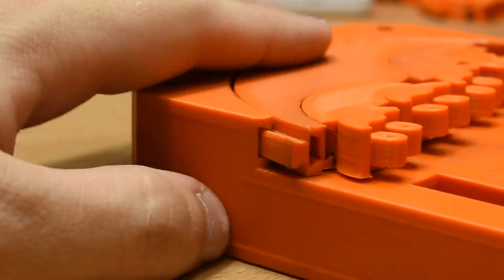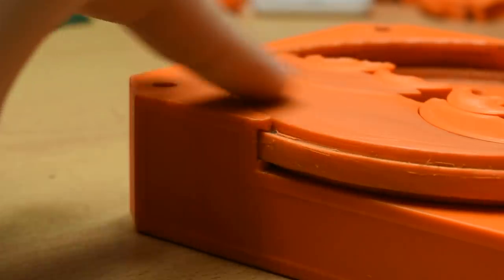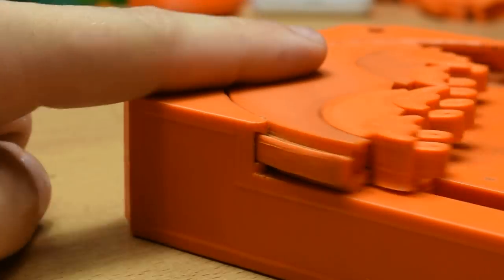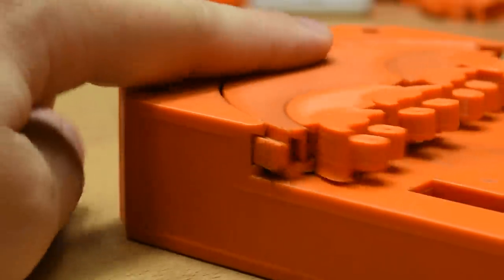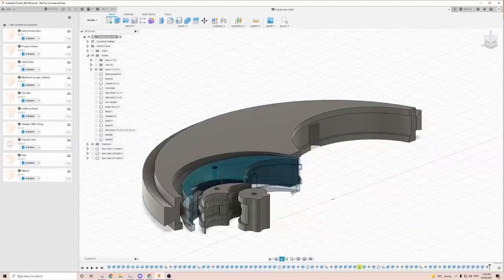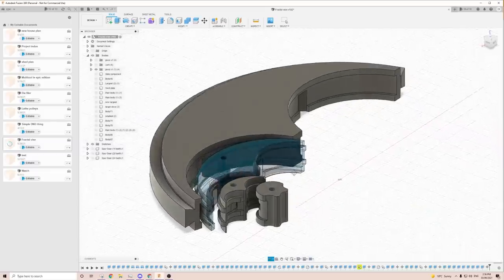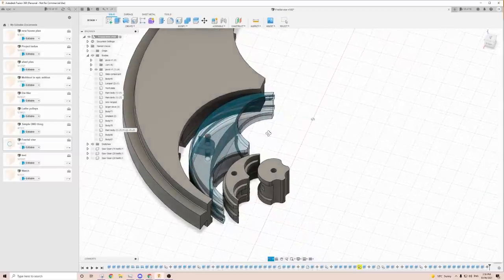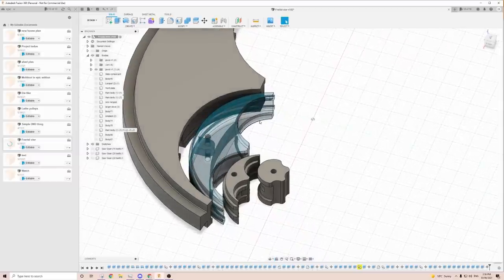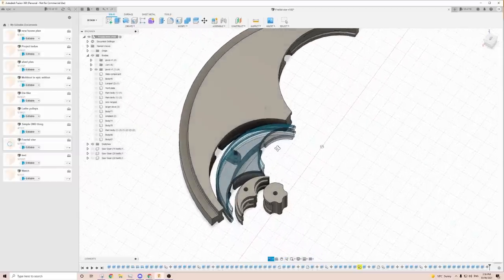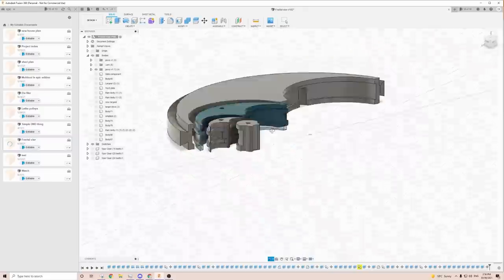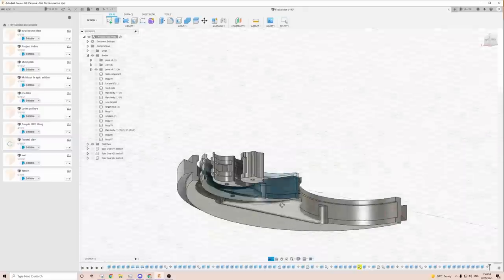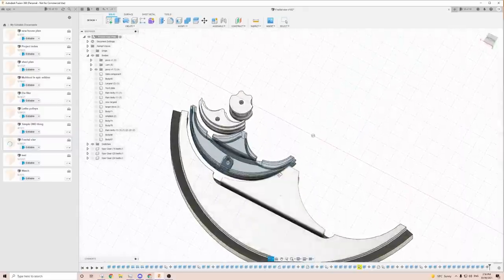At first, I had in my mind that dovetails were not going to work for a print of this scale, and tried to come up with an alternative. I designed this mess of grooves and pins and intended to use elastic to hold the jaws together, but after printing it and not being so happy with the results, I went back to see if I could make a dovetail work instead.